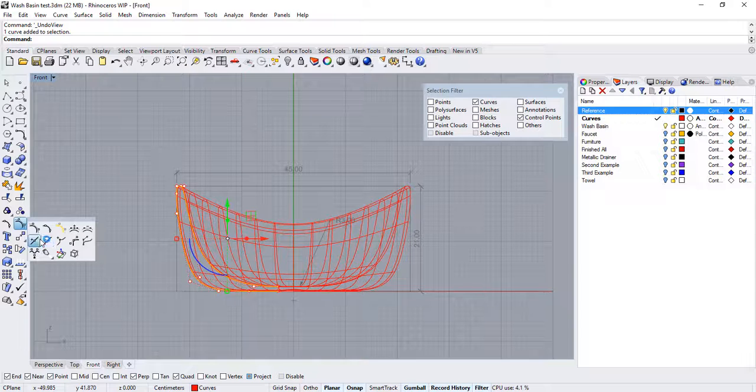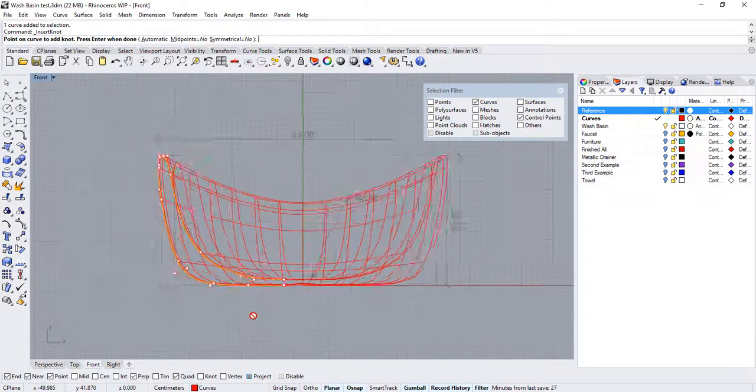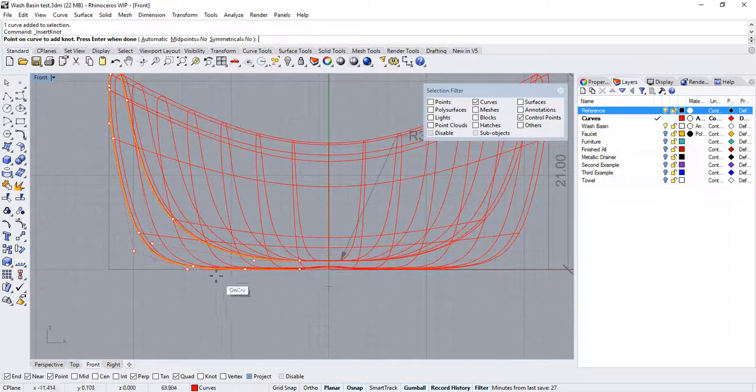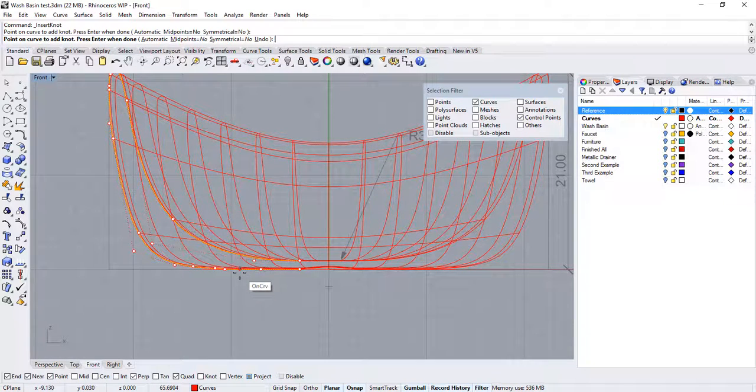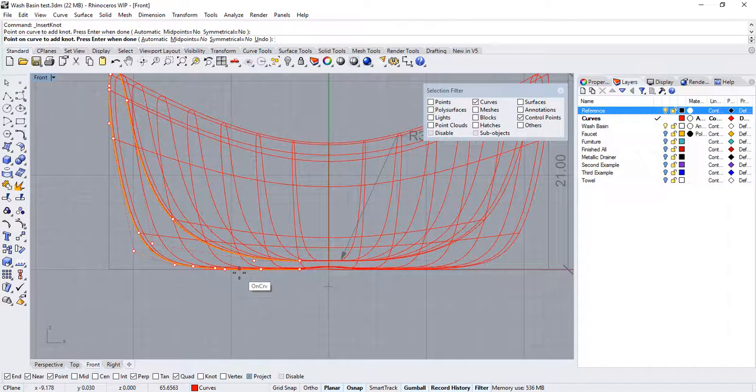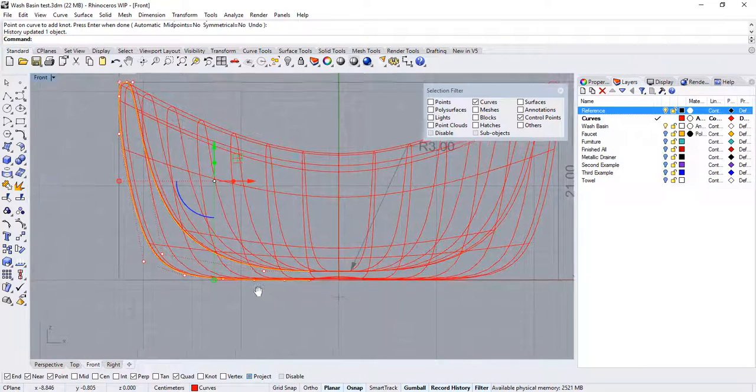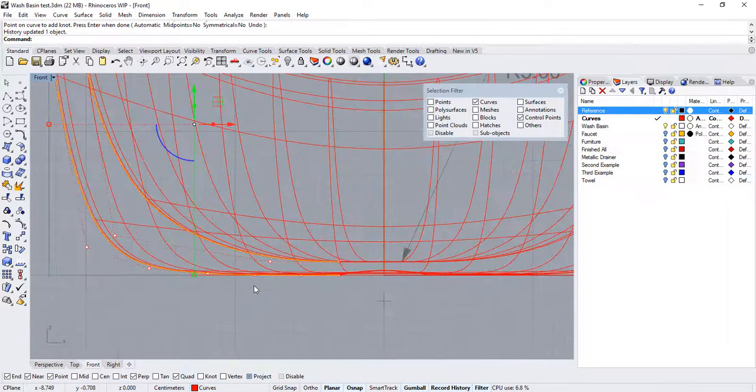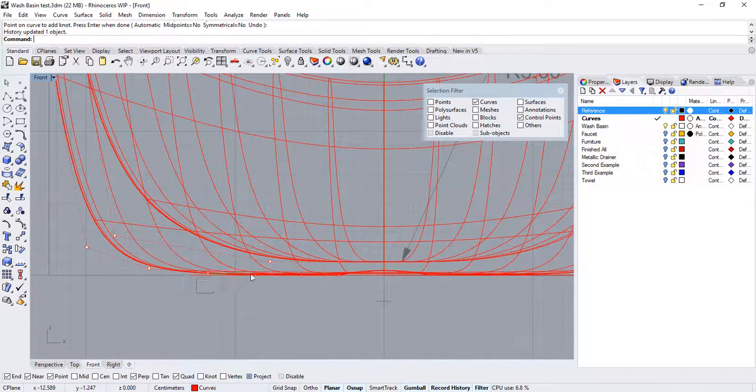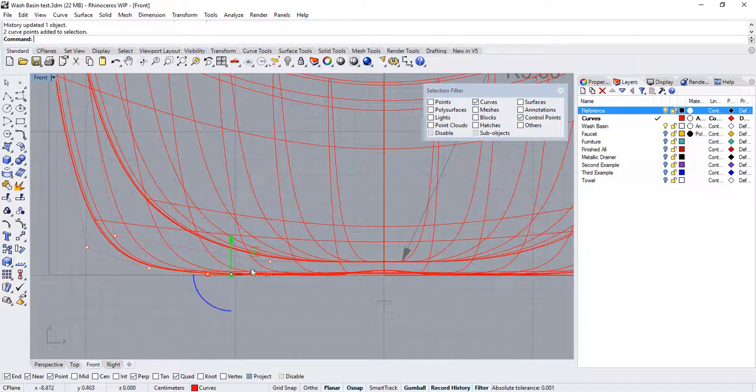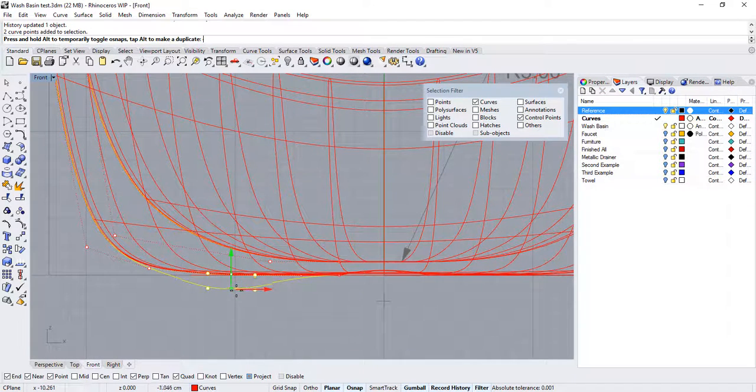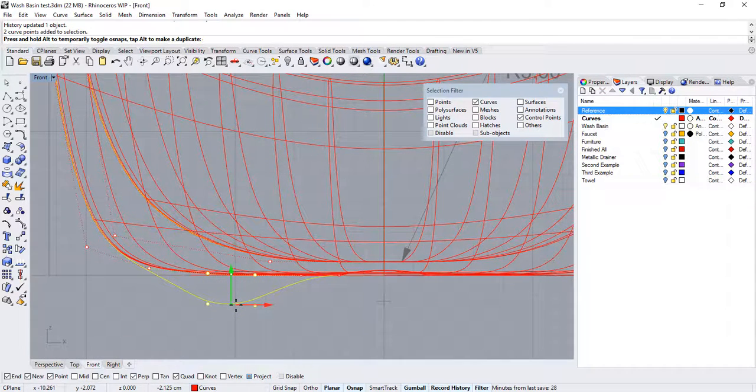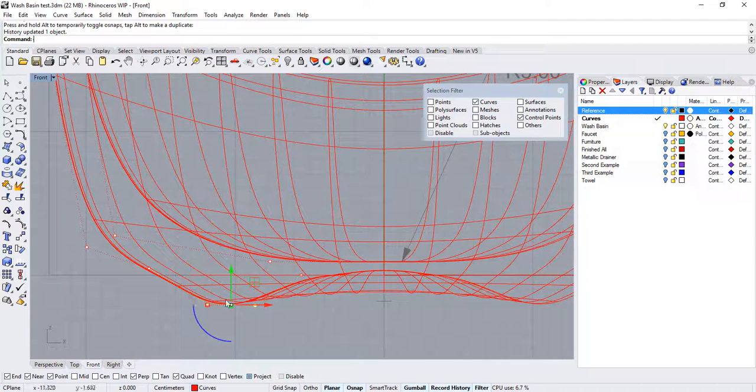Run the insert knot command. By inserting knots in the curve, I will automatically be adding control points to the curve. With these added control points, drag them downward to protrude the bottom of the surface.